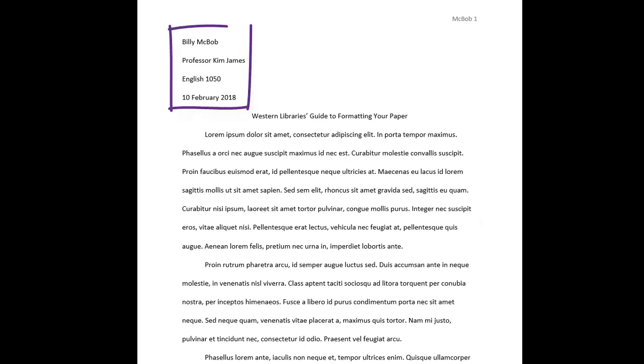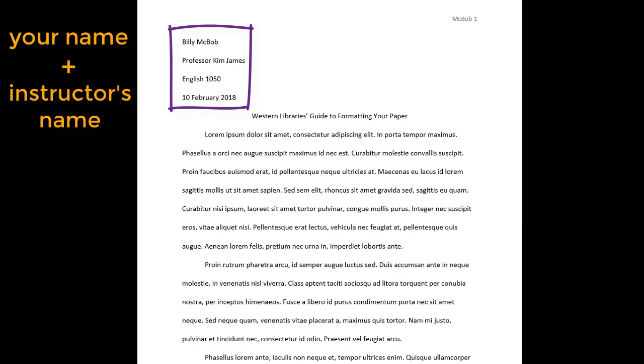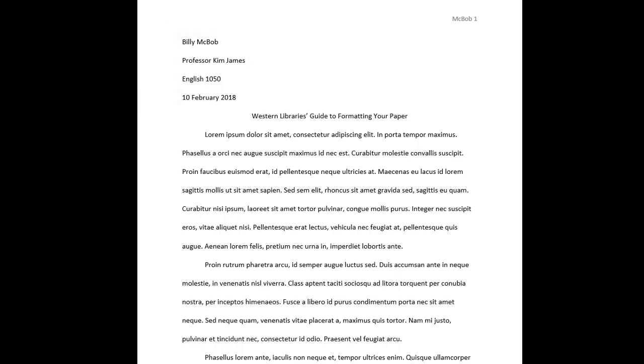In the upper left hand corner of the first page you list your name, your instructor's name, the course, and the date. Center the title below these elements.